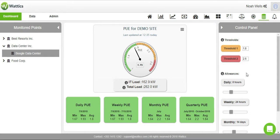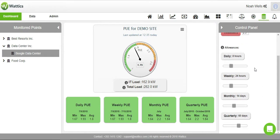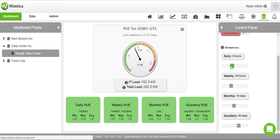The allowance lets you set how long, or how many hours, the PUE can exceed the threshold, and will only notify you if the cumulative amount of time is greater than the limit you set.